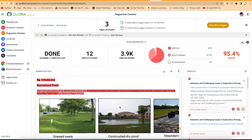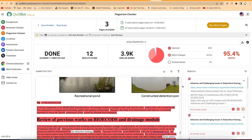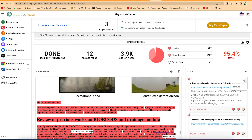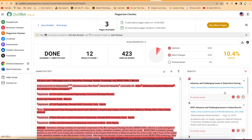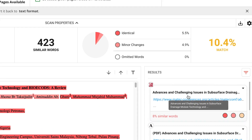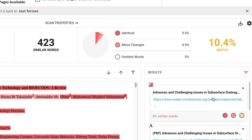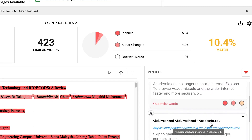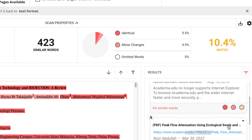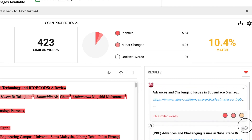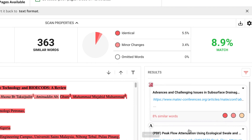The paper is showing as highly plagiarized. In the report, you can see the sources and where the similarities were found. Since this paper has already been published, you can exclude your own source. Excluding the source brings things closer to normal — this is the author's own published paper. After excluding those sources, the plagiarism drops to 8.9%, which is a good result — 365 similar words.